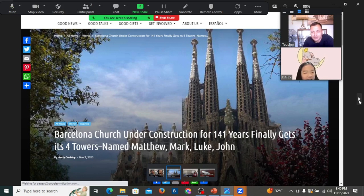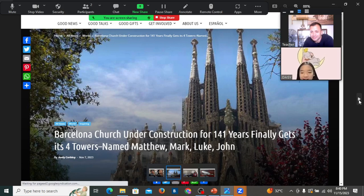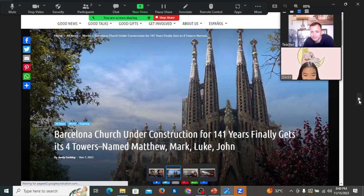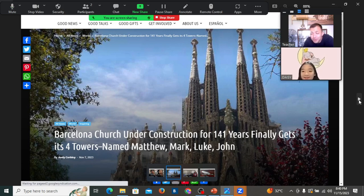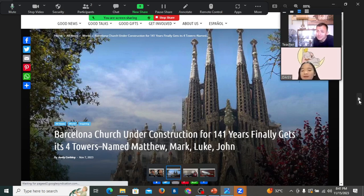This church is still under construction. So, they are very late to finish building this church. They are late with the construction. Let's read. Find out how late are they. Barcelona church under construction for 141 years finally gets its four towers. Named Matthew, Mark, Luke, John. Daisy, how late are they? 141 years. That's too late. That's more than 100 years, Daisy.